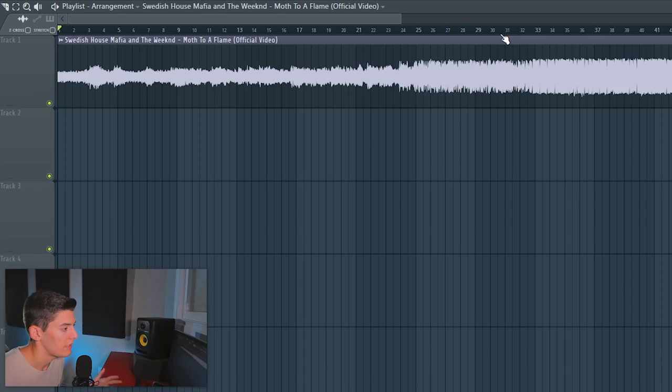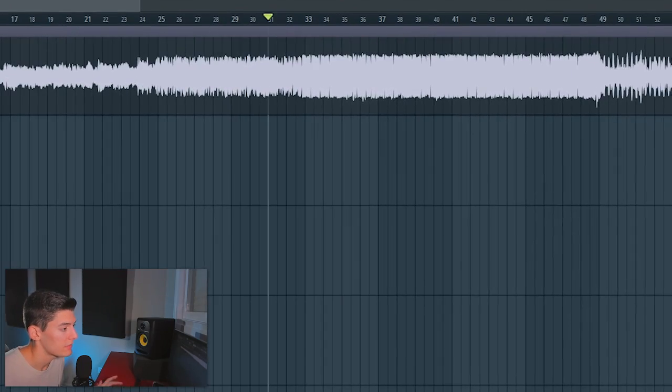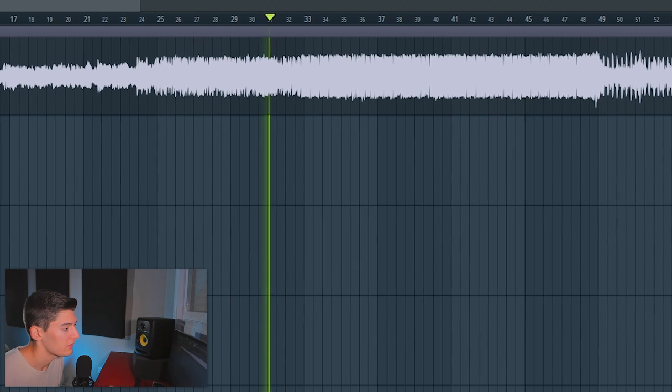So nothing else, remember to subscribe and let's get to it. So here we have the song on the right BPM at 120 and if you didn't listen to it, just let me play it.